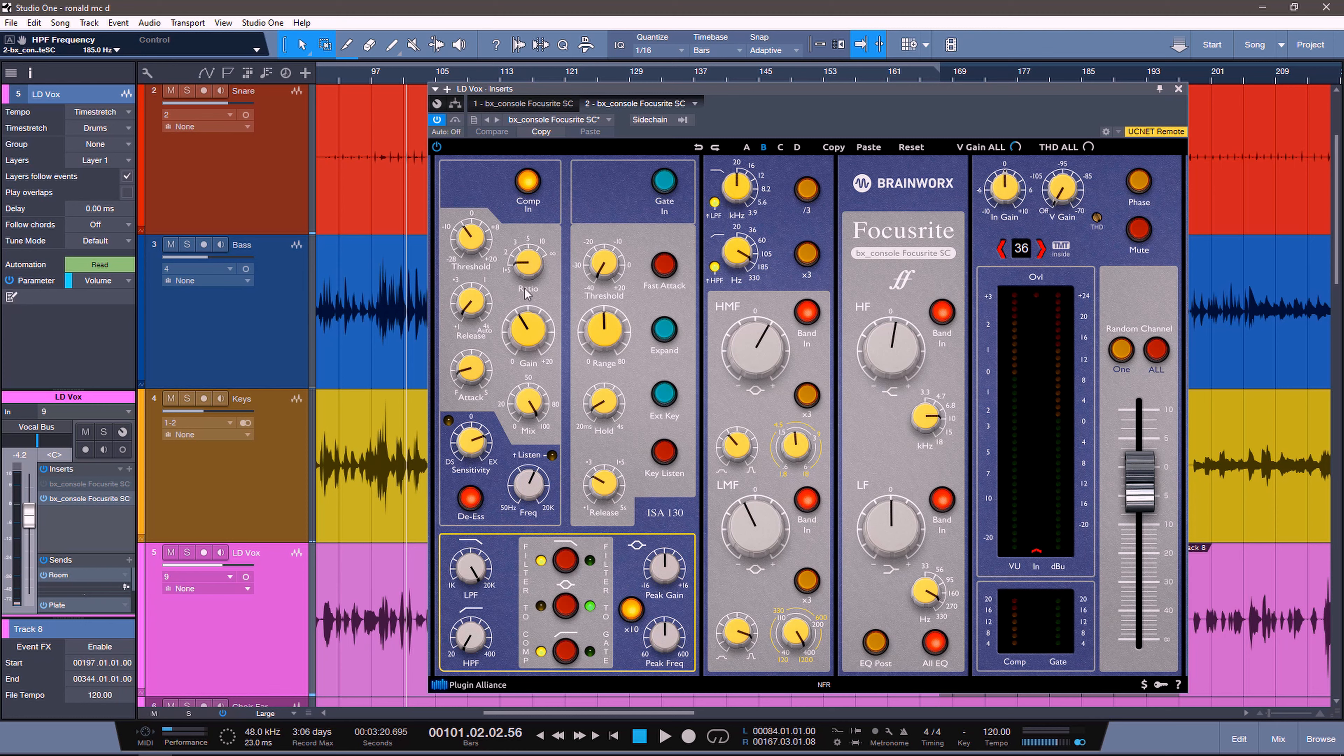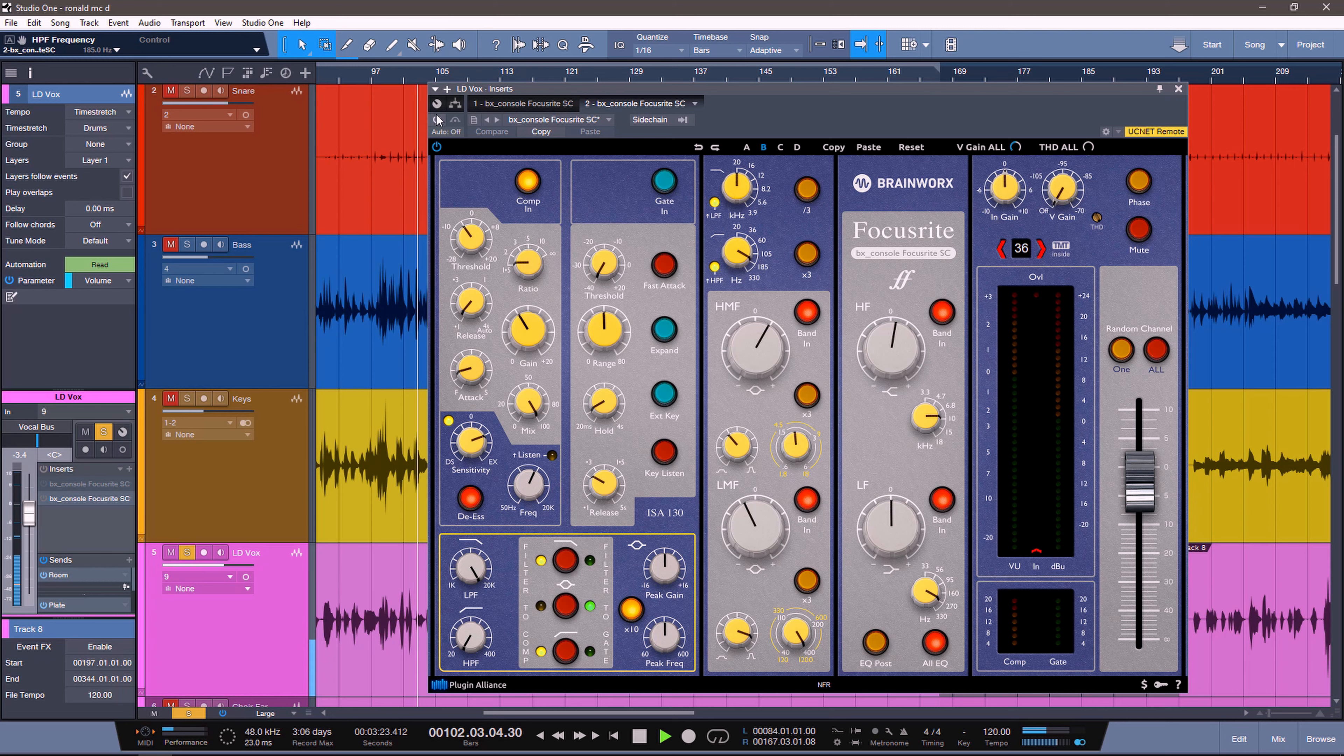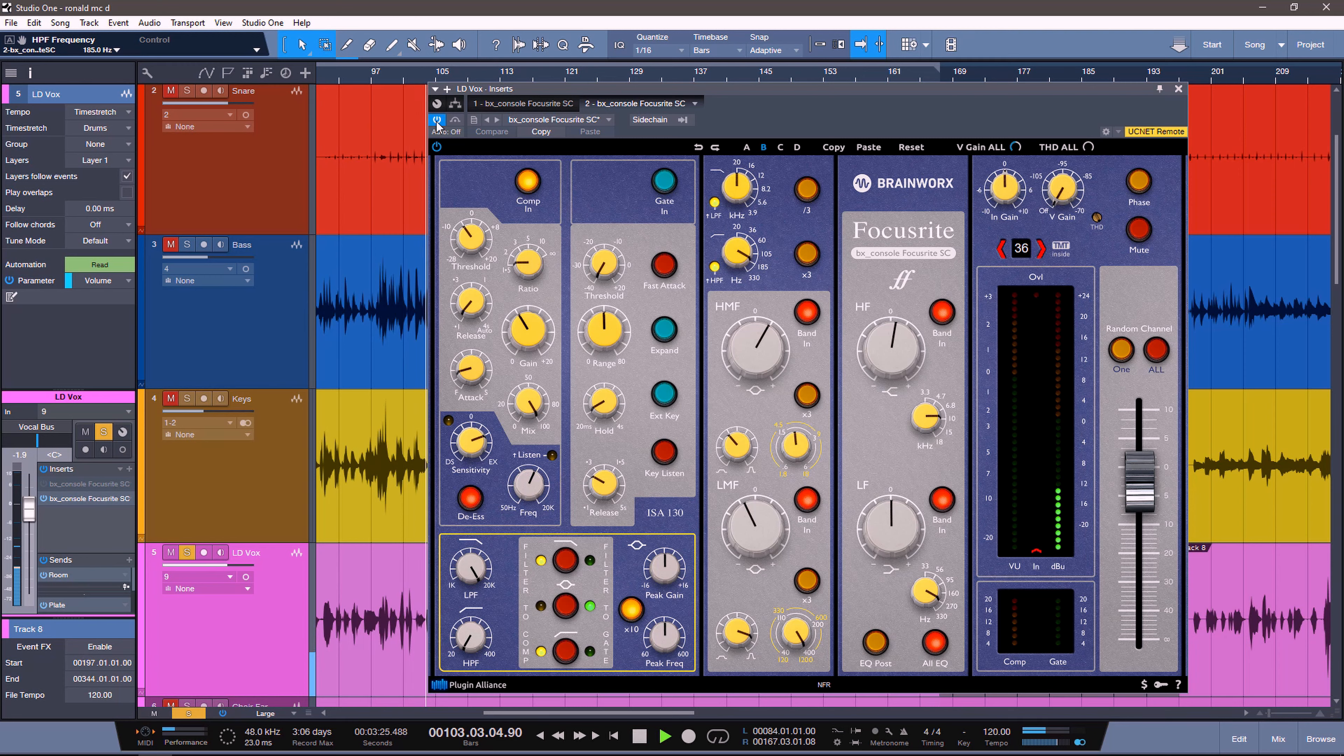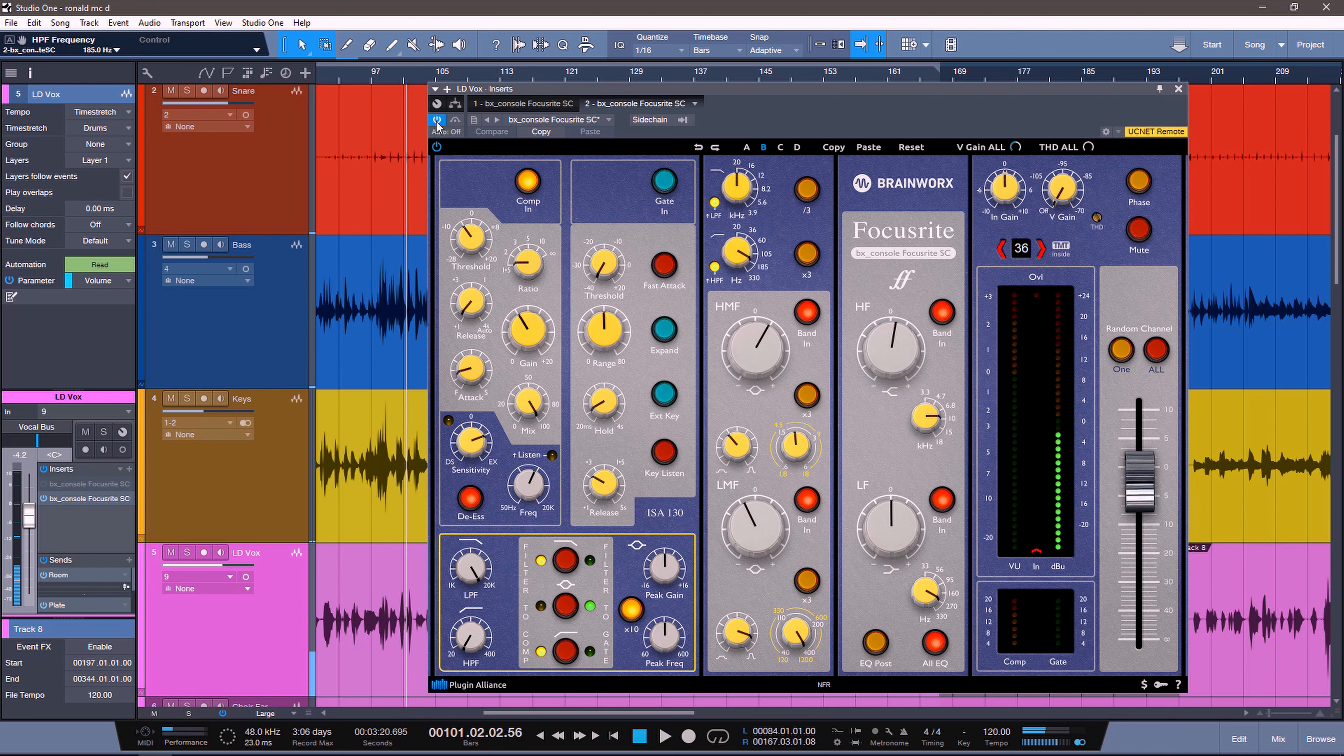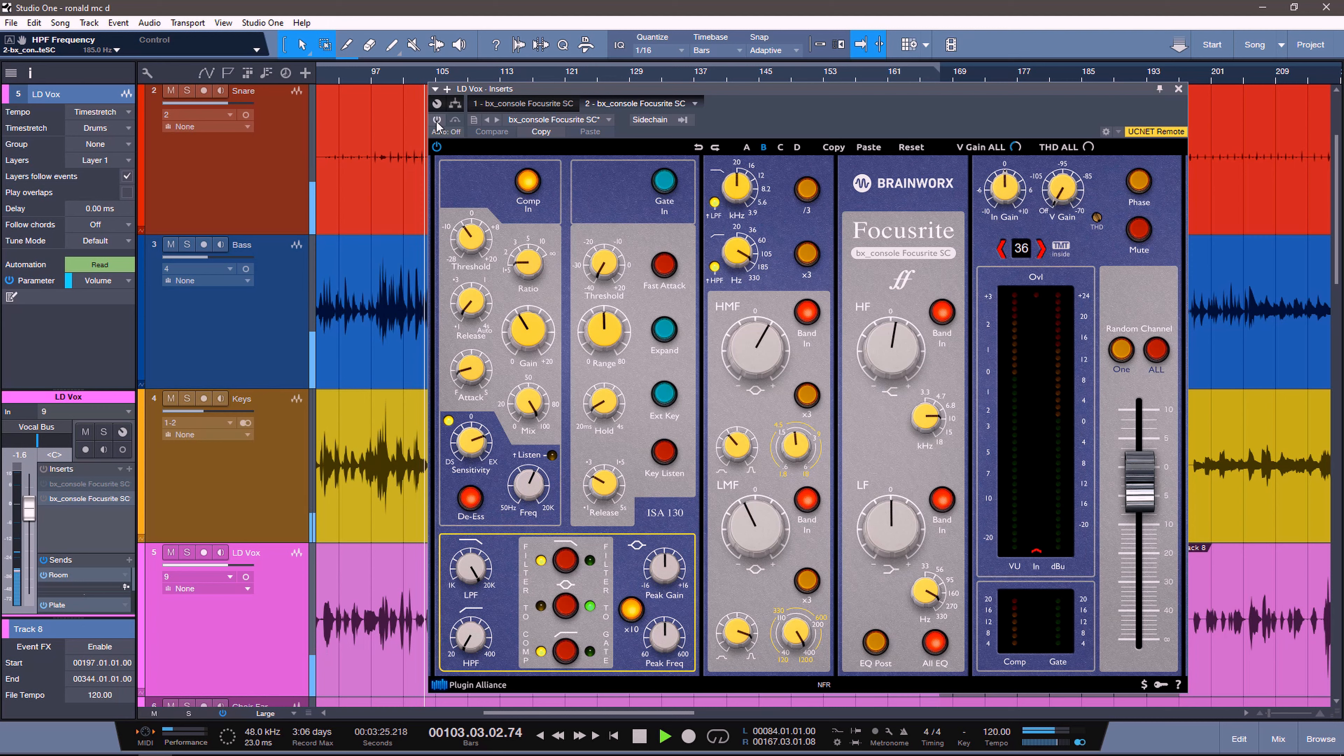We're also doing some pretty heavy compression, but the ratio is set to 1.5 to 1, meaning that it's very subtle, very soft. So we can have a very fast attack and a very fast release. And we're using the de-esser as a high-frequency enhancer. So in this case, let's listen to the vocal with the BX Console Focusrite bypassed. It's become very consistent.